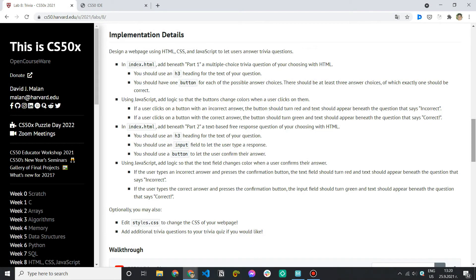Hi and welcome to the next part of my implementation of lab 8 trivia from the CS50x course. Today we're going to cover the free response question part, which is in fact a bit easier than the previous one, or at least similar. If you have watched my previous video on this problem, it should be quite easy to implement this logic too. Let's first read what we're expected to do and then go to the IDE and write some code.